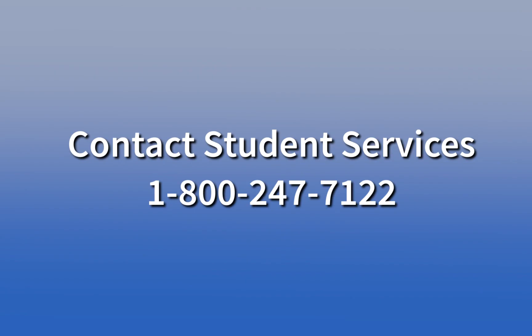If none of these options work for you, contact Student Services at 1-800-247-7122. Now that you have your student ID number and password, you can use it to log into your MyGateway account.